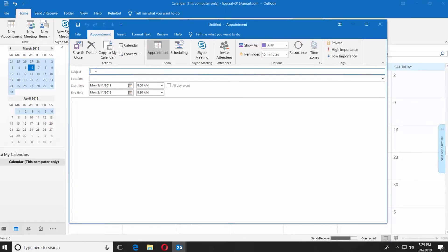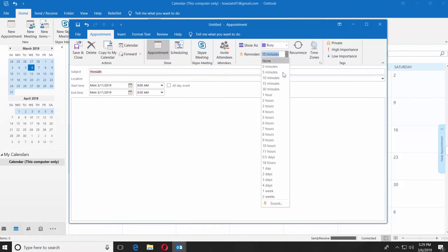Enter a subject. Go to the Options block at the top of the window. Set a reminder time.